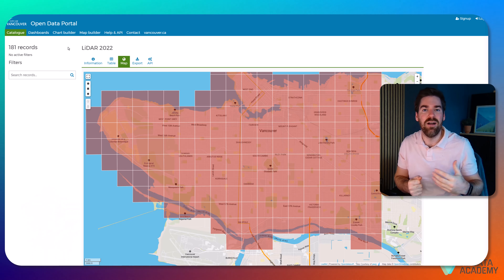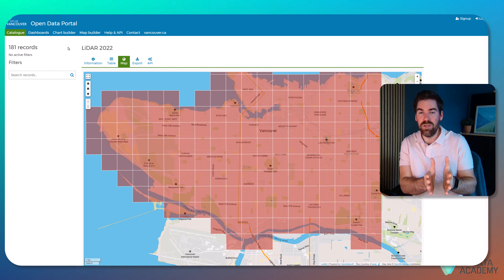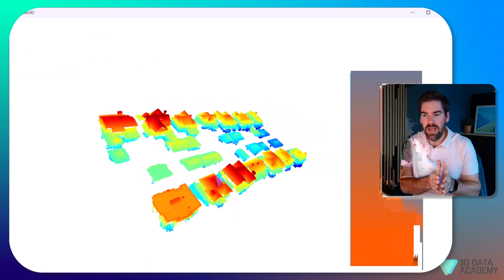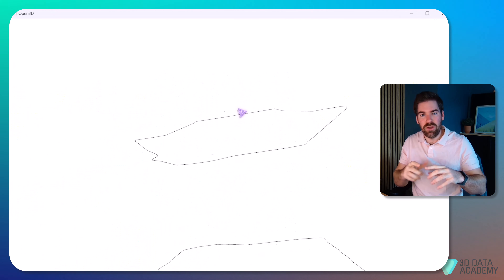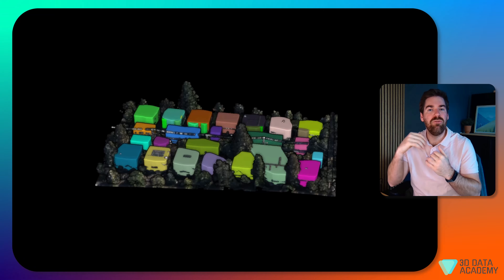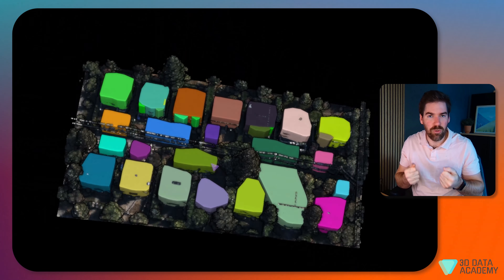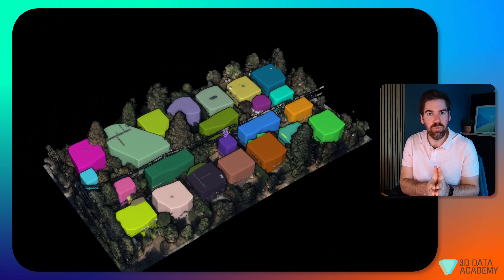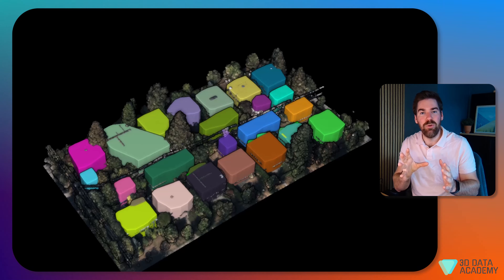We will create some lidar data from an open data portal source and extract a neighborhood from a small area. From there, we'll want to detect the houses, extract the footprint of these houses, and then create some kind of level of detail model for each individual house. That is a very strong point toward more analysis down the line. Without further ado, let's dive into what I prepared.